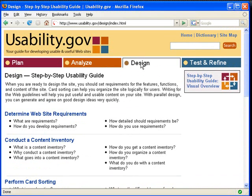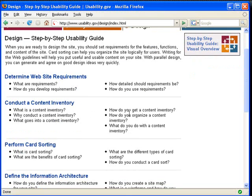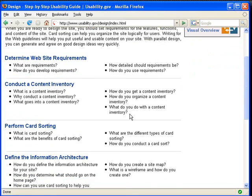Then you have the Design tab. This section provides very useful information about designing a prototype from your usability plan. As you can see on this page, it has a lot of brain-teasing questions to help you think towards creating a website with high usability. These are highly valuable questions and it's imperative that you try to answer as many of them as possible.